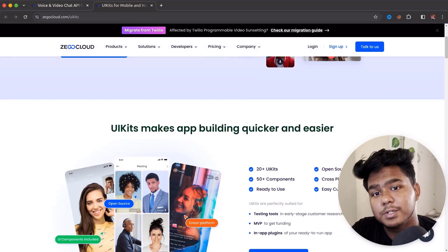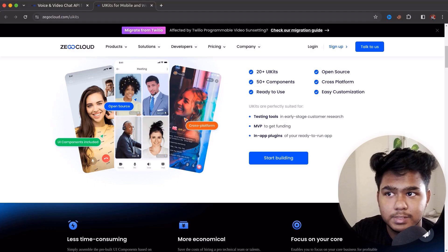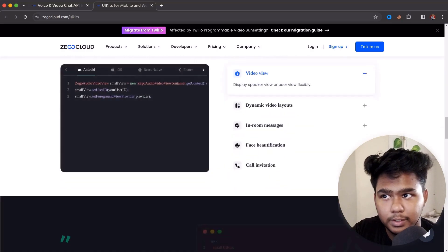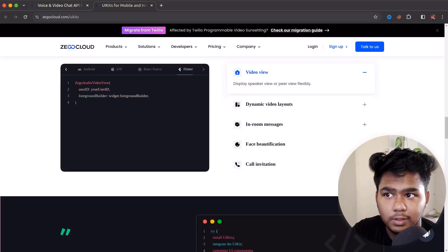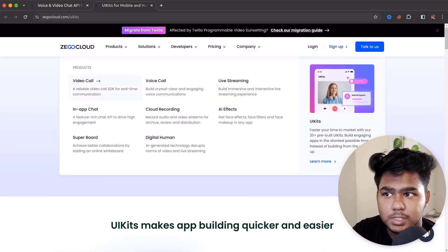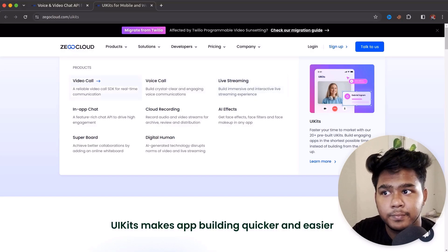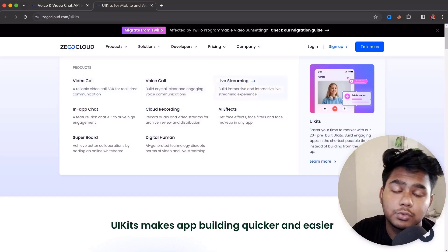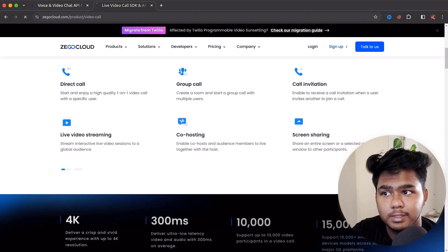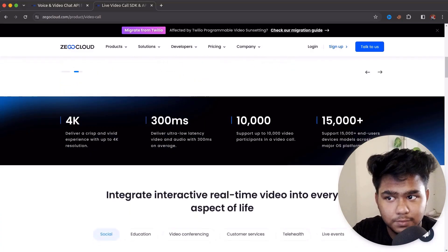In the React Native setup we are doing today, you can also implement ZEGO Cloud. They have a popular UI kit usable in any JavaScript library, Android, React Native, or Flutter. Their main products are video call, voice call, live streaming, and in-app chat. For video call, they offer direct call, group call, call invitation, live video streaming, co-host, and call quality monitoring.